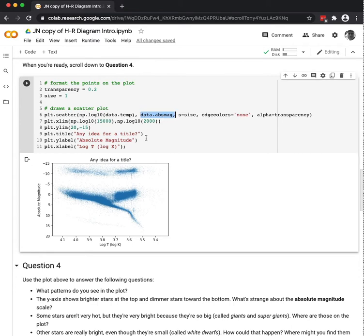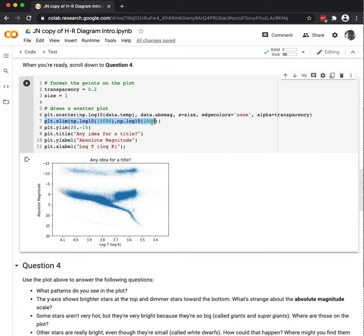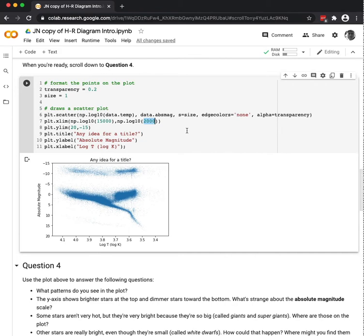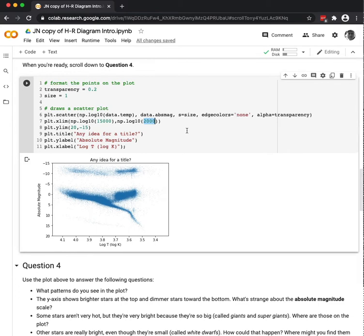You'll also notice that I took the log on line seven of my starting x value and my ending x value. When discussing the Hertzsprung-Russell diagram, the hot values go on the left and the cool values go on the right. The blue OBAFGKM, the blue is on the left, the red is on the right. Hotter on the left, cooler on the right.